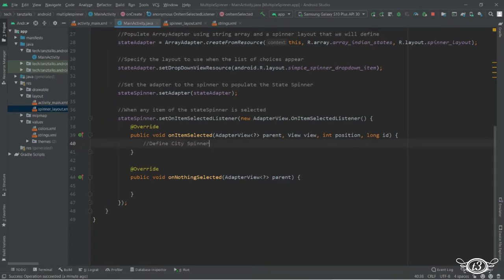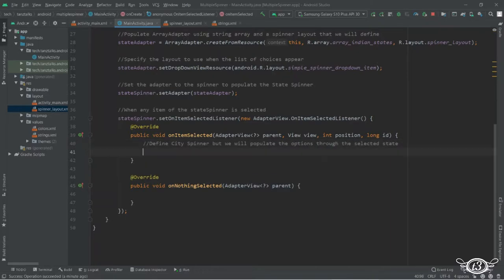Under this, first of all we will need to find the view of the district spinner. We are going to use it in the same way we did earlier.